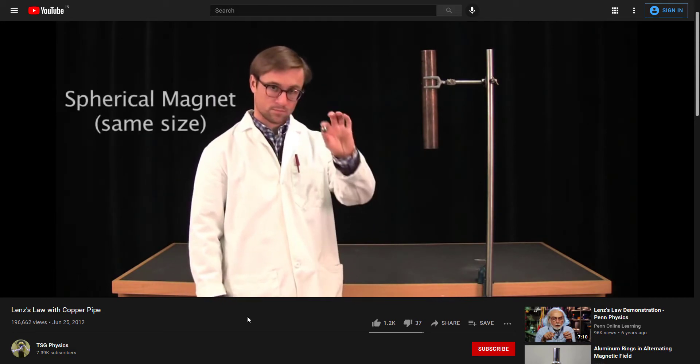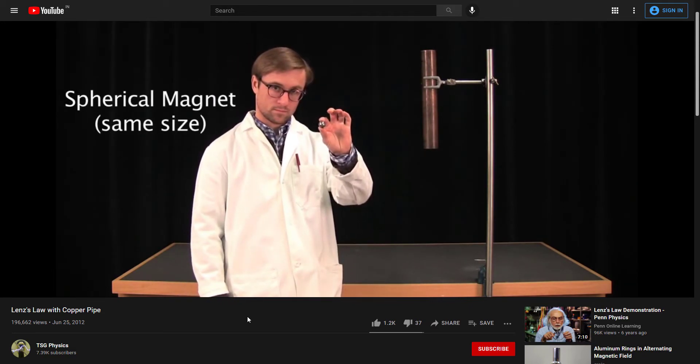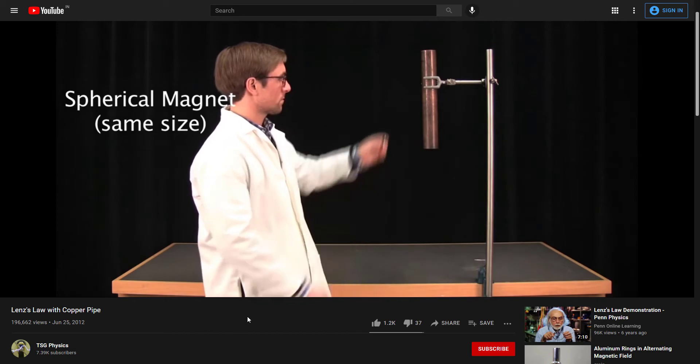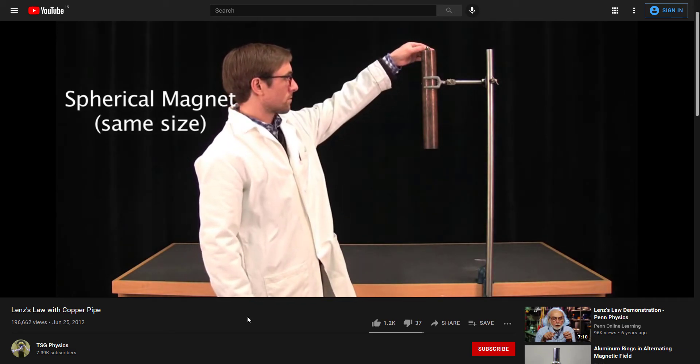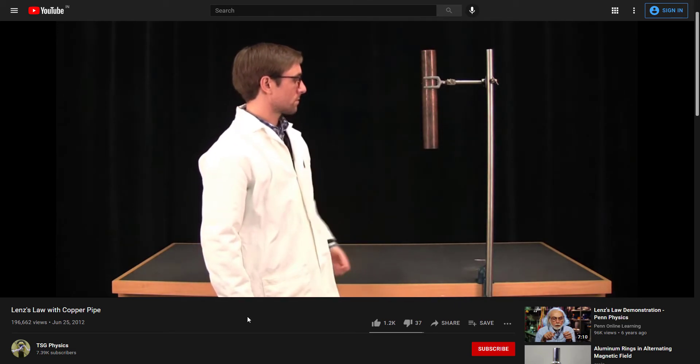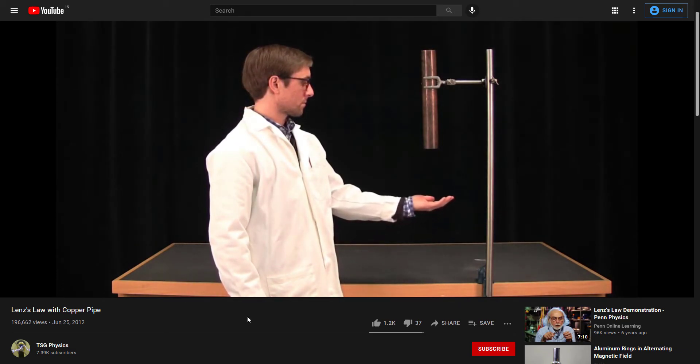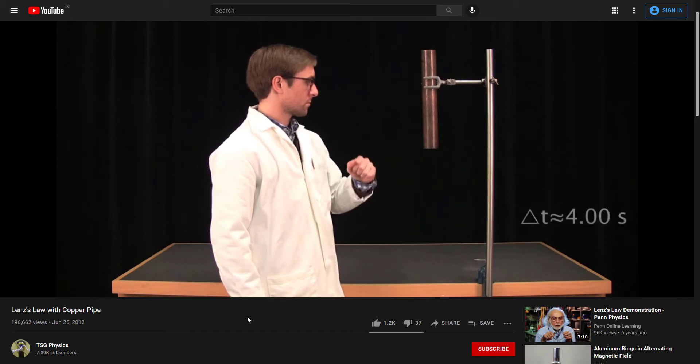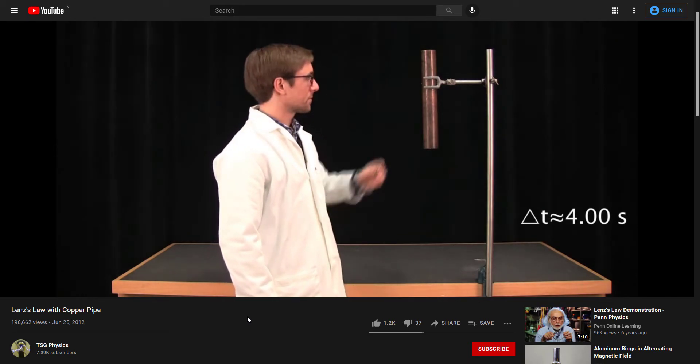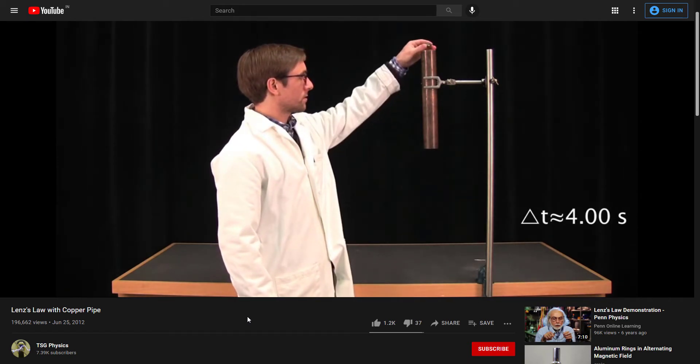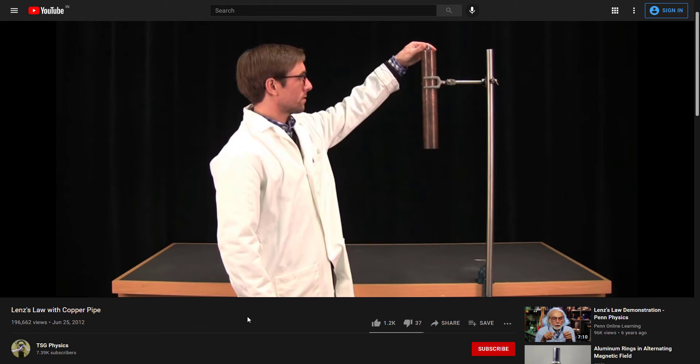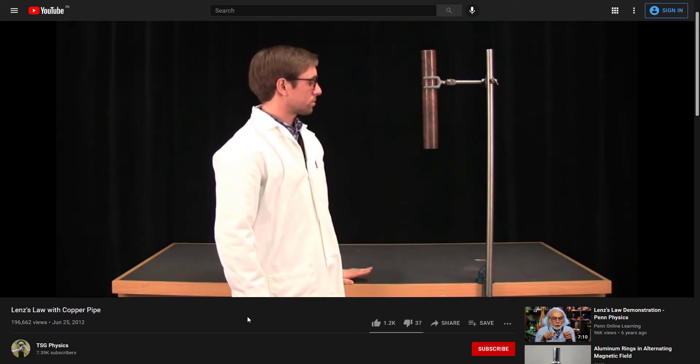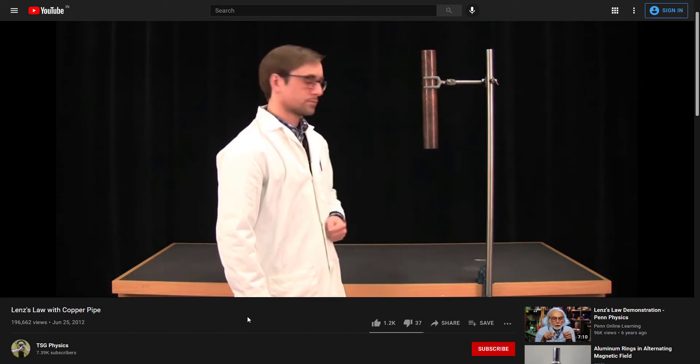Now he takes a magnet spherical in size and drops it through the copper pipe. Due to Lenz's Law, it takes approximately four seconds to drop through it.